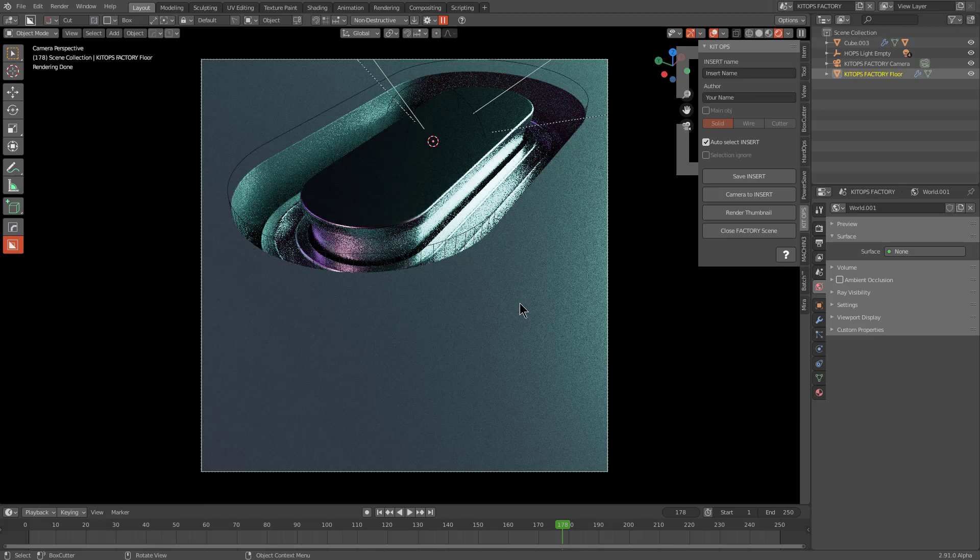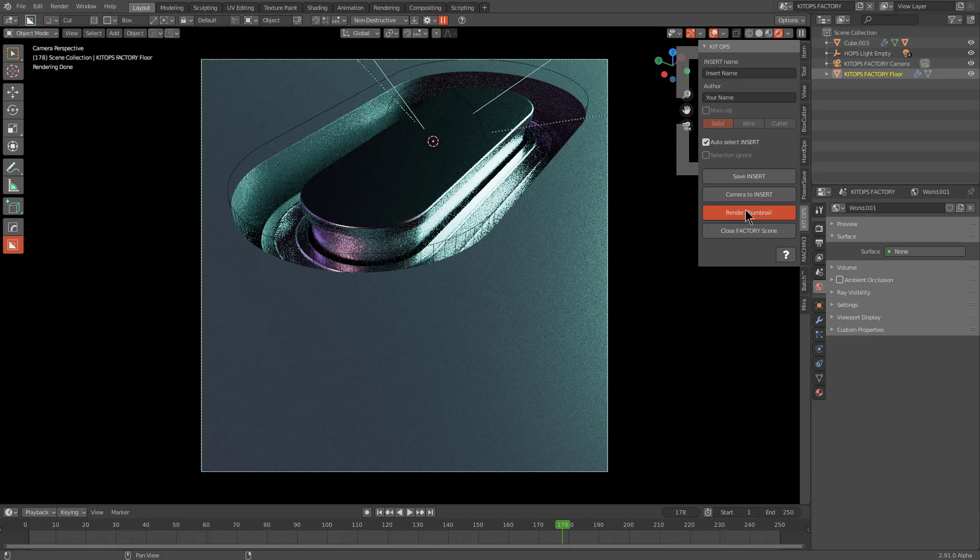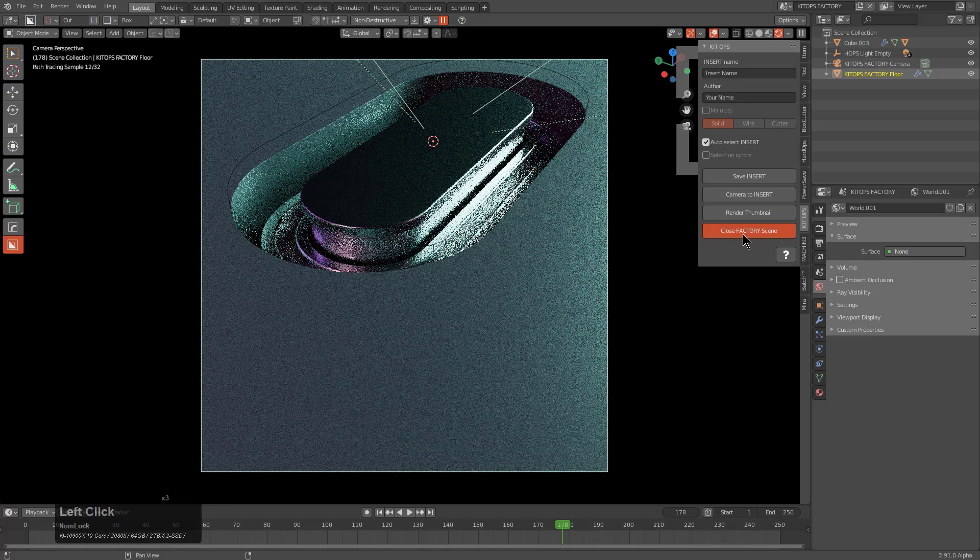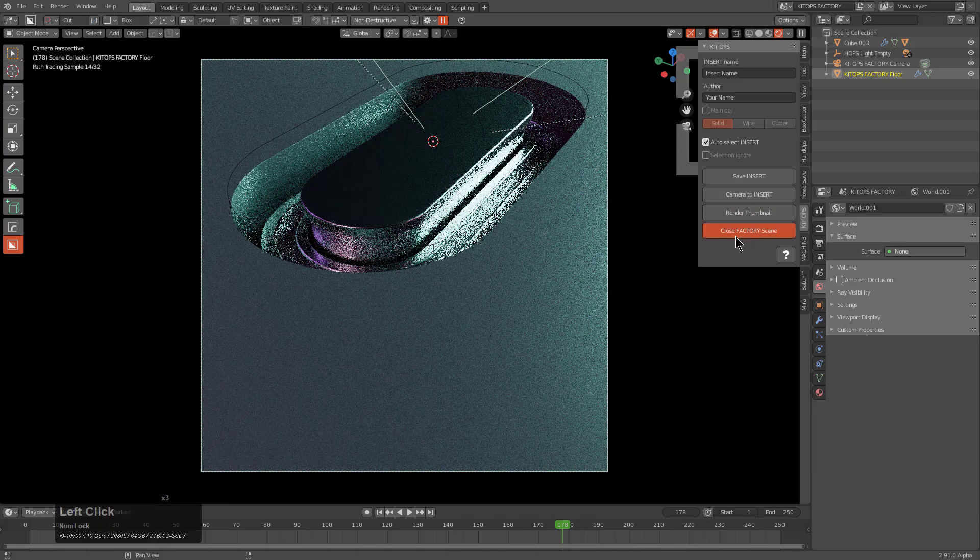We'll choose to render our thumbnail. Once that thumbnail is done rendering we can close the scene.